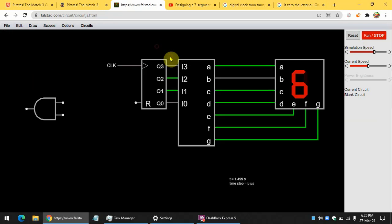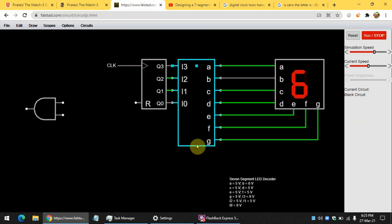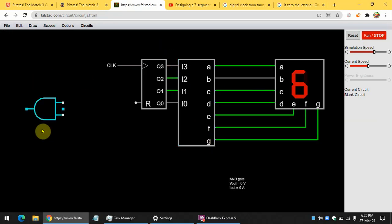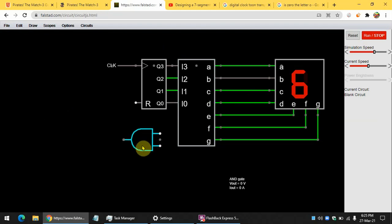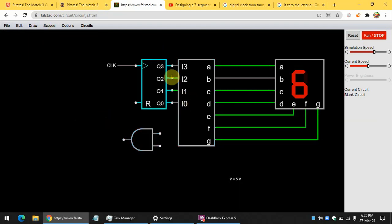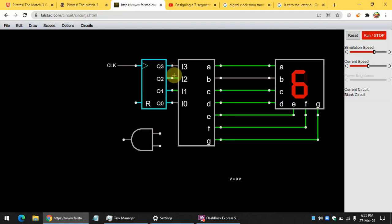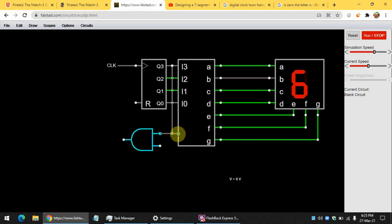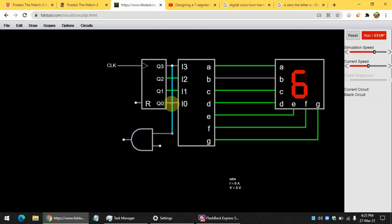Now, you need an AND gate. Then wire the Q3 and Q1 pins.